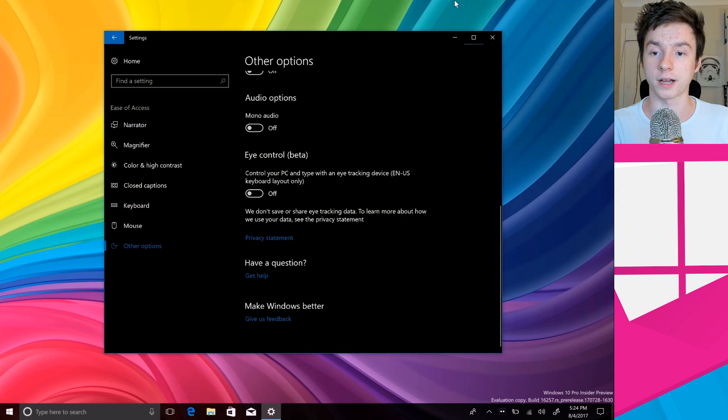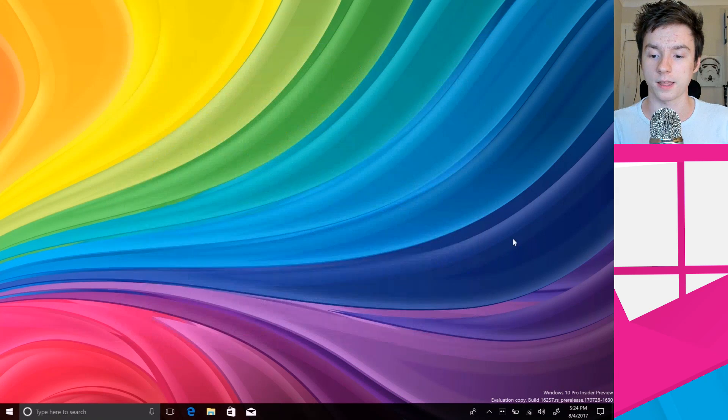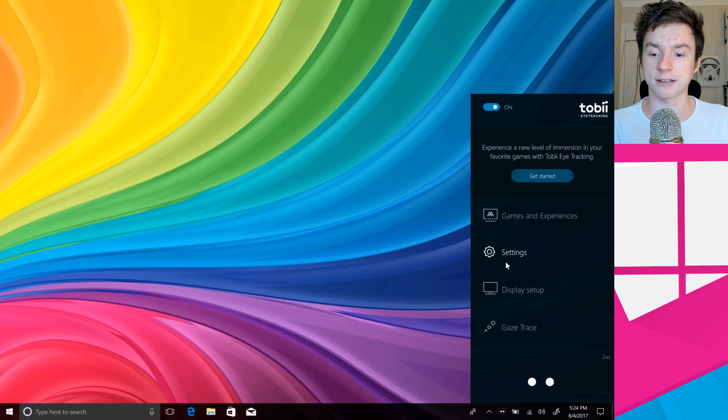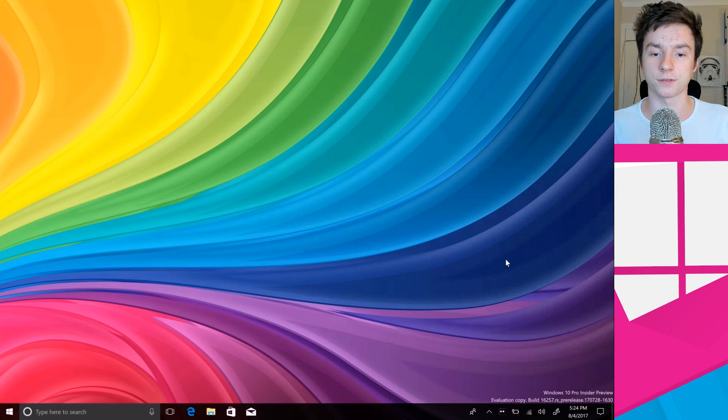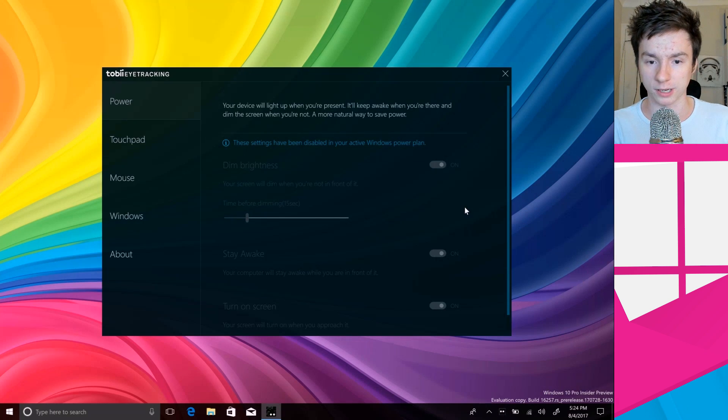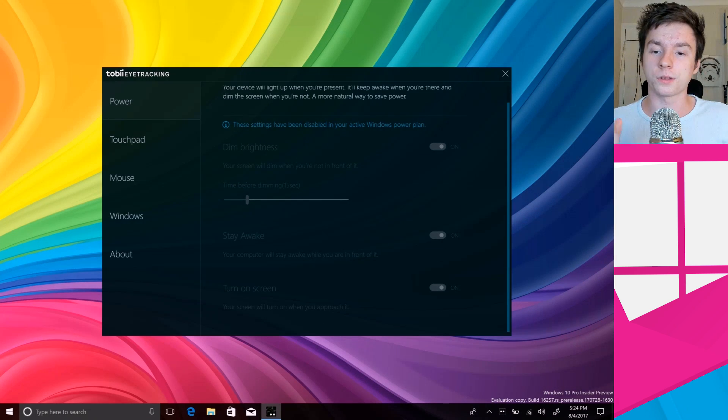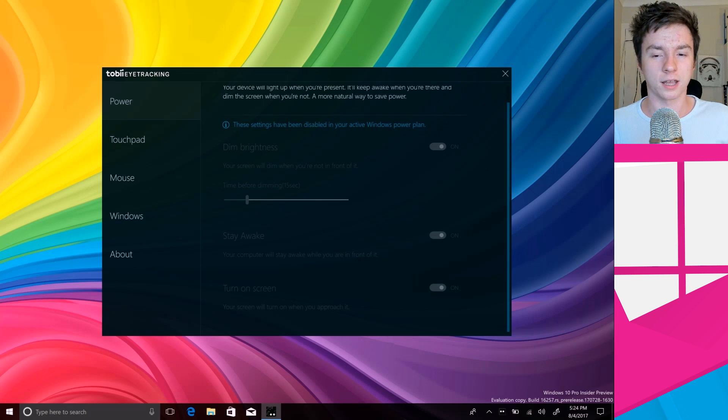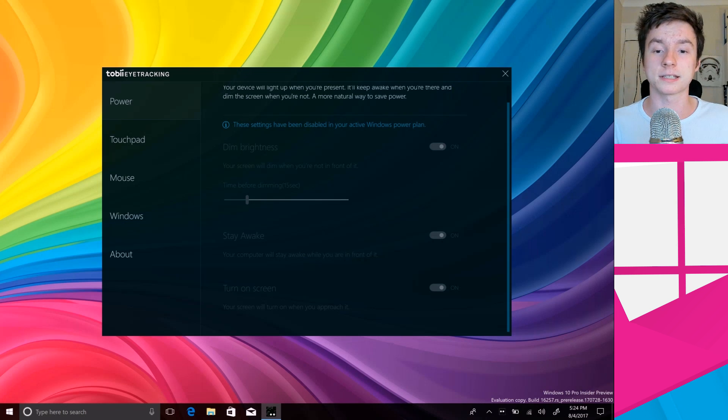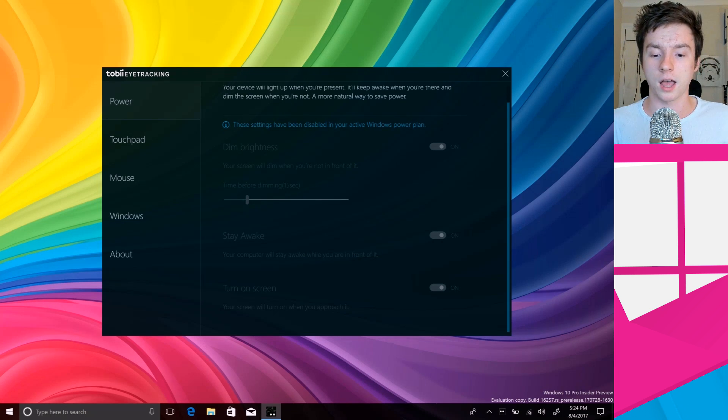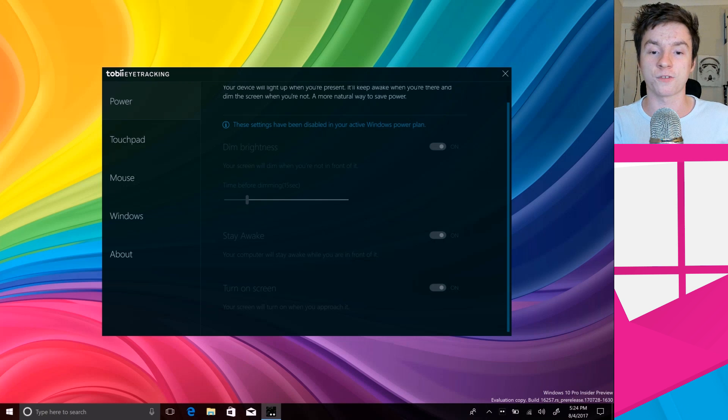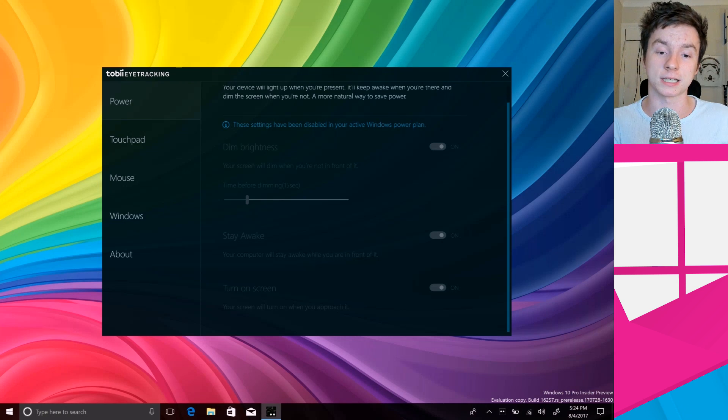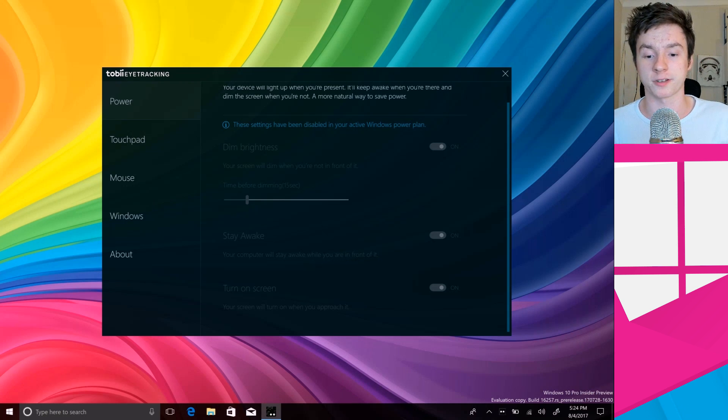You'll see that in settings there are a bunch of different options that are on by default once you install the software including this stuff. This stuff here is grayed out for a reason, likely because I'm using this on a laptop, but on a desktop where this stuff makes sense, if I walk away from my PC the screen will automatically dim and turn off, and then if I walk back in front of it it will turn the screen back on.